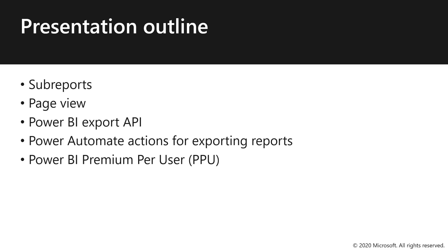All righty. So there are five topics that we'd like to share with you, including Sub Reports, Page View, Power BI Export API, Power Automate Actions for Exporting Reports, and the new Power BI Premium Per User.